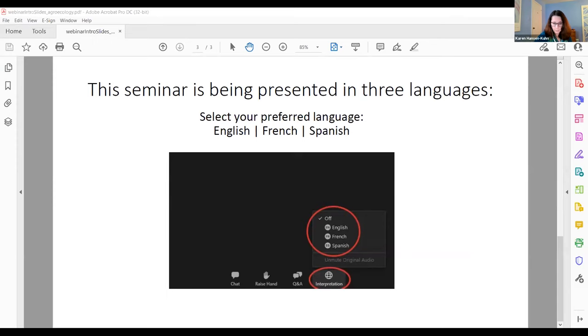This webinar is being recorded and will be available on IATP's website after the fact. We'll send links to all of the attendees and registrants.